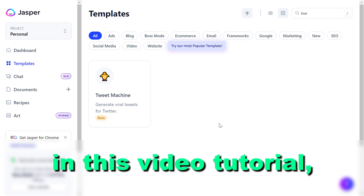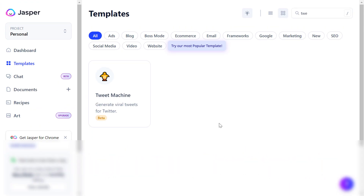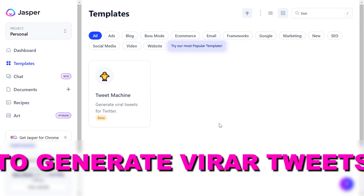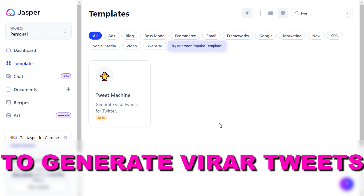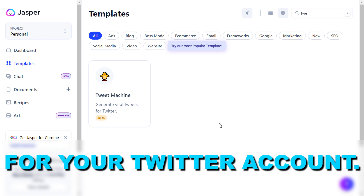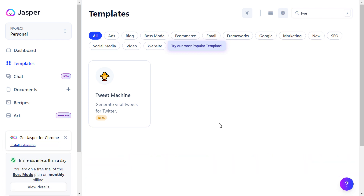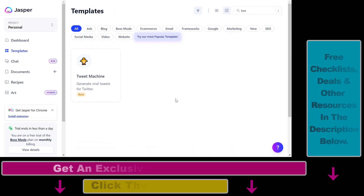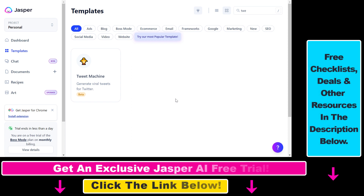Hey everybody, in this video tutorial I'm going to show you how to use AI to generate viral tweets for your Twitter account. If you want to grow on Twitter, one of the best ways is to generate tweets that go viral, and one of the best ways to do that is to use AI to generate those tweets.